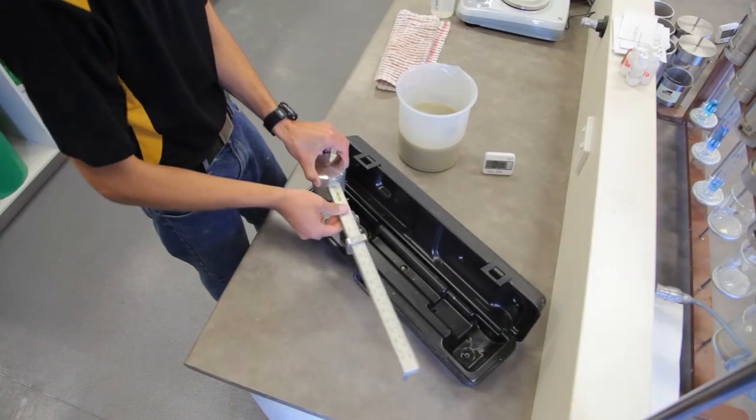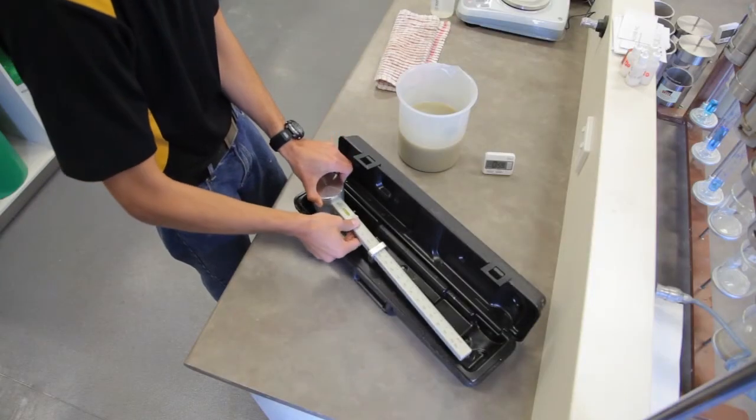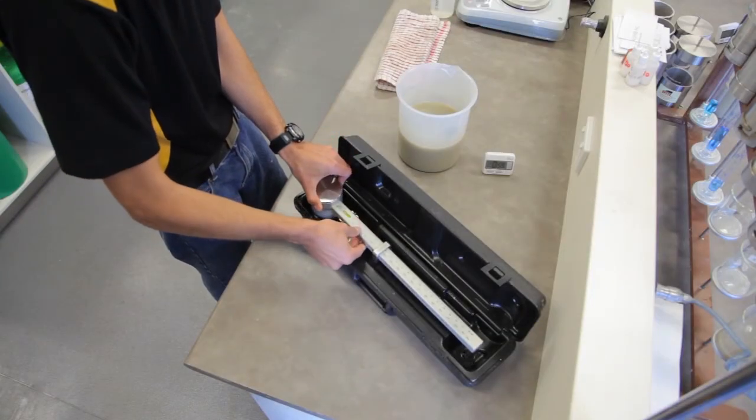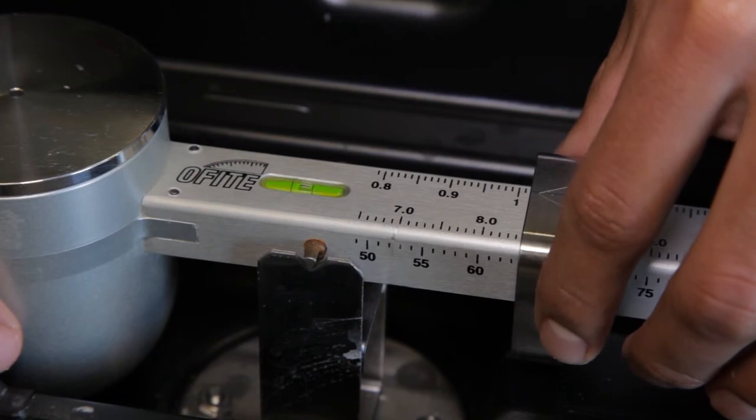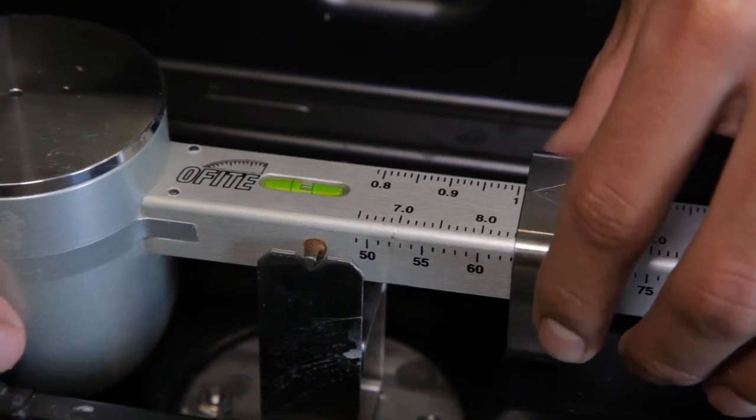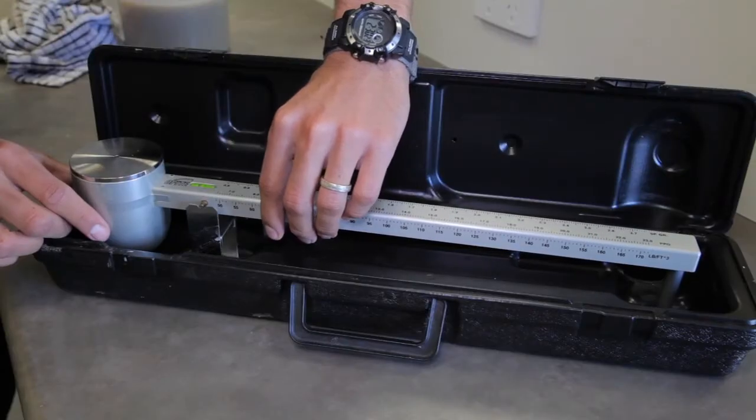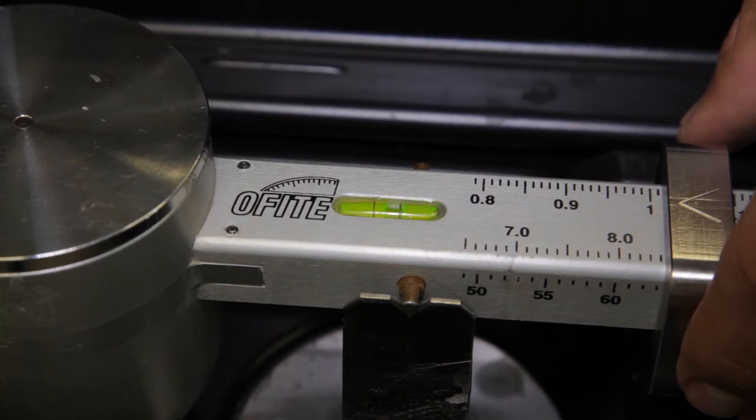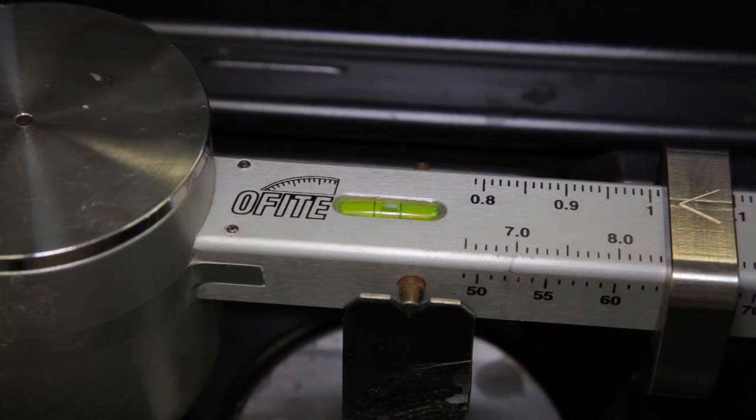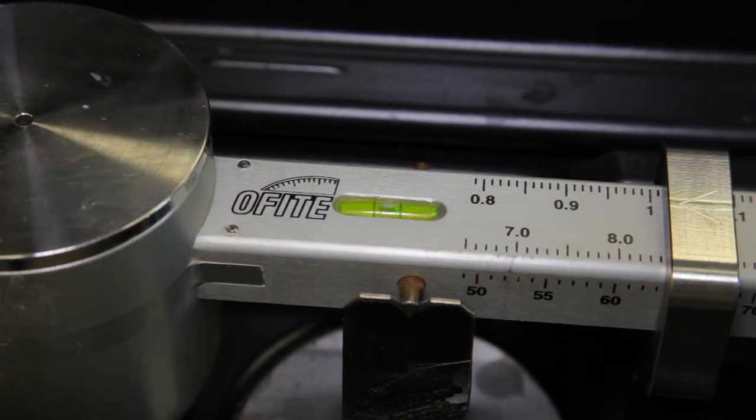Place the balance on the fulcrum and adjust the weighted slider until the bubble in the spirit level shows that the balance is level. The scales are very delicate and it can take some time before the balance will settle.